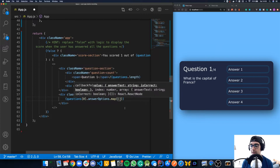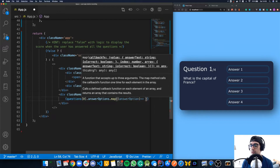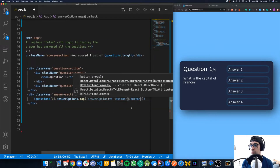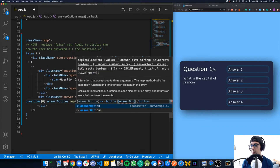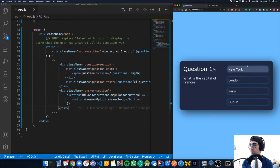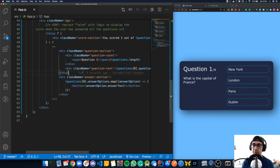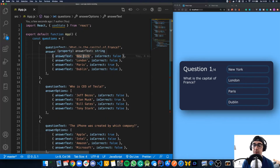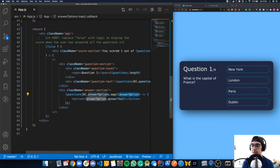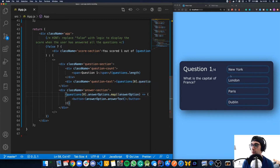Back in our JSX, we do questions[0].answerOptions.map, passing a function that gives us the current item, which we call answerOption. Inside, we render a button with answerOption.answerText. When we save, the buttons update with the options from the array. The map function loops over the array, so the first time we get the object with answerText 'New York', the second time 'London', and so on — giving us four buttons.